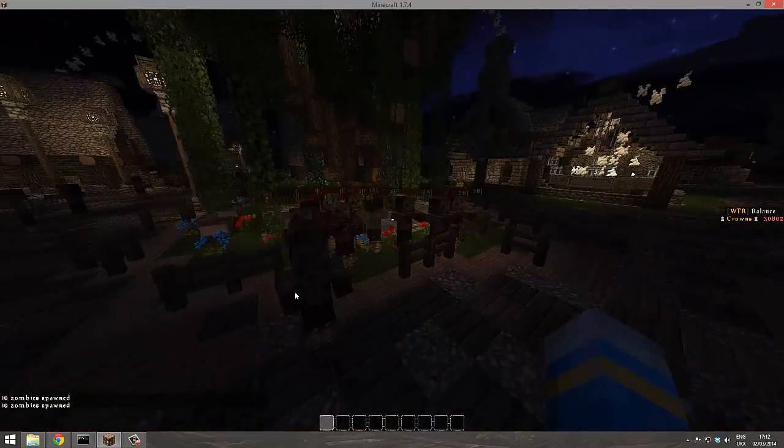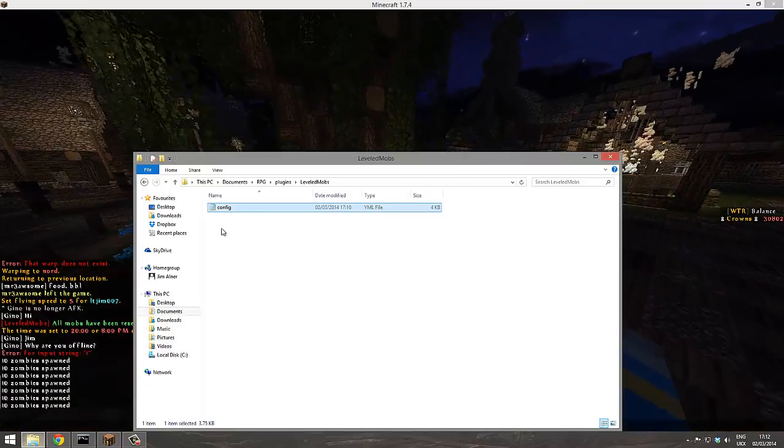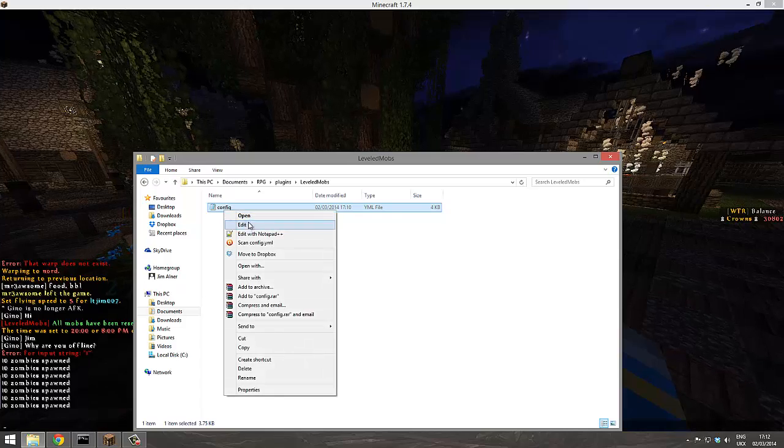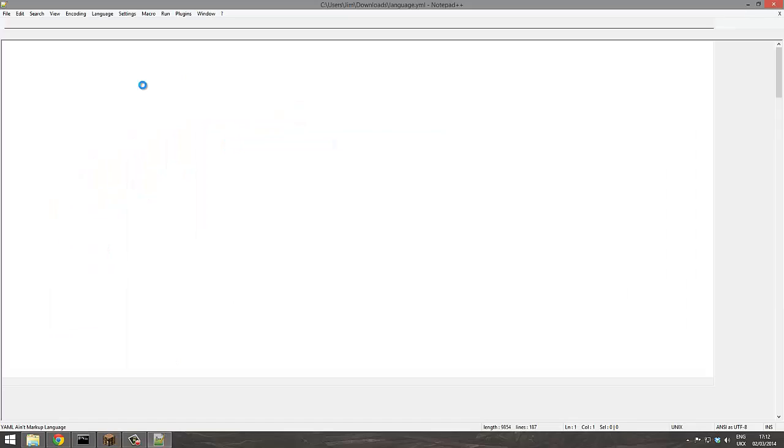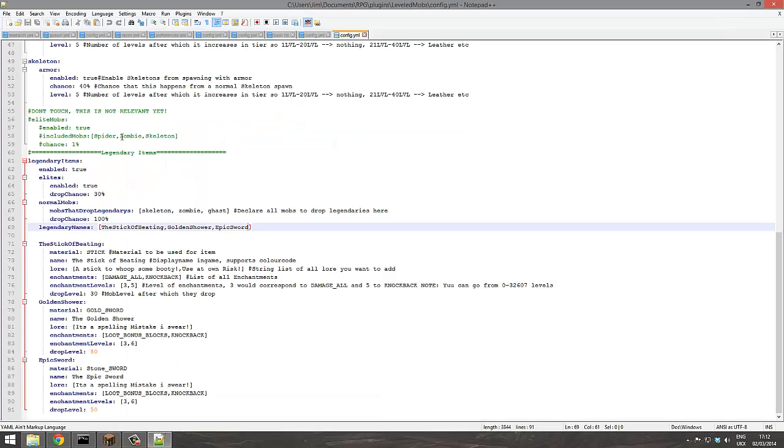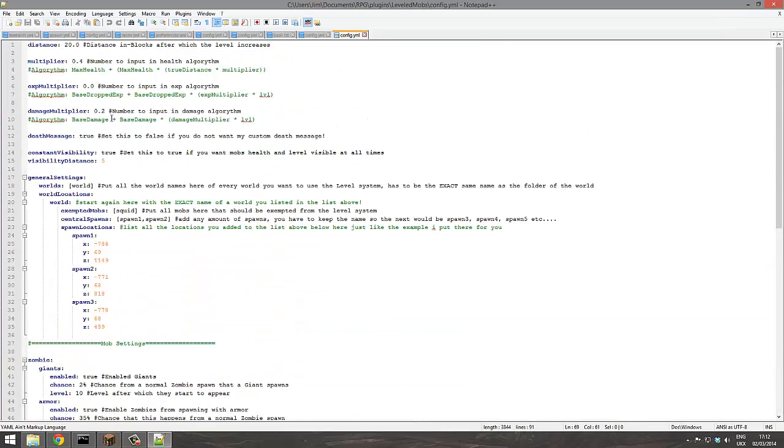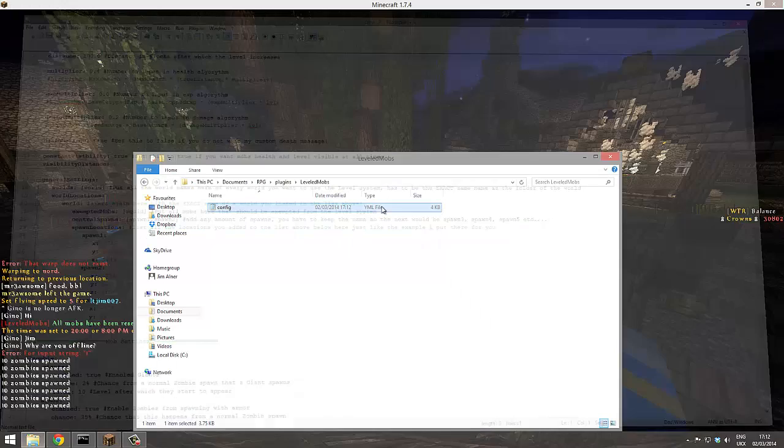So you're going to probably want to set this to about a hundred, I would suggest. Twenty's way too low. There we go. Nice.